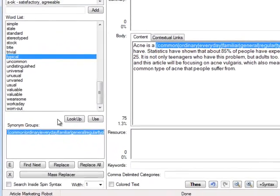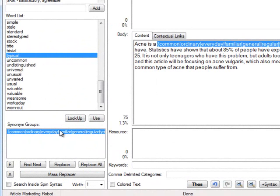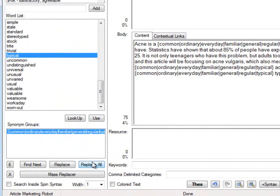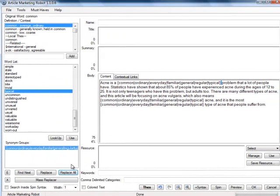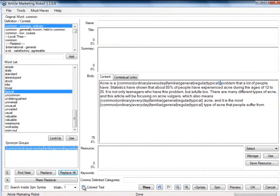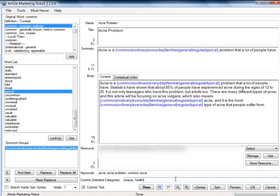If you want to replace all of this word with the same synonyms, just highlight the synonym group, and click Replace All. Checking colored text will display the color code, the spin syntax, so you can see them easily. Isn't this easy and time-saving? Now I'll just finish filling in the other required information, and click the OK button to save everything.